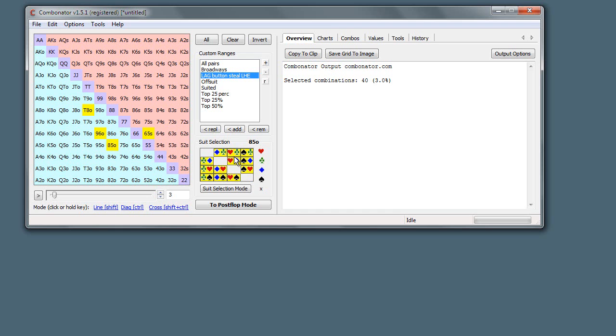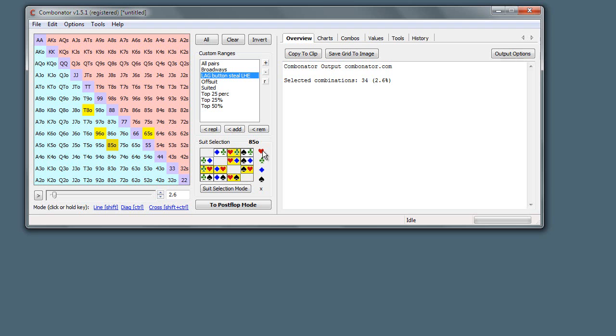We'll just do that with this hand just to show, just remove some combinations. So here we're just doing it on an individual hand basis, we're removing certain suits. We can do it for all, so here for 8-5 off we'll just select the heart ones. We're just clicking heart here, this is going to automatically select all the heart ones here.